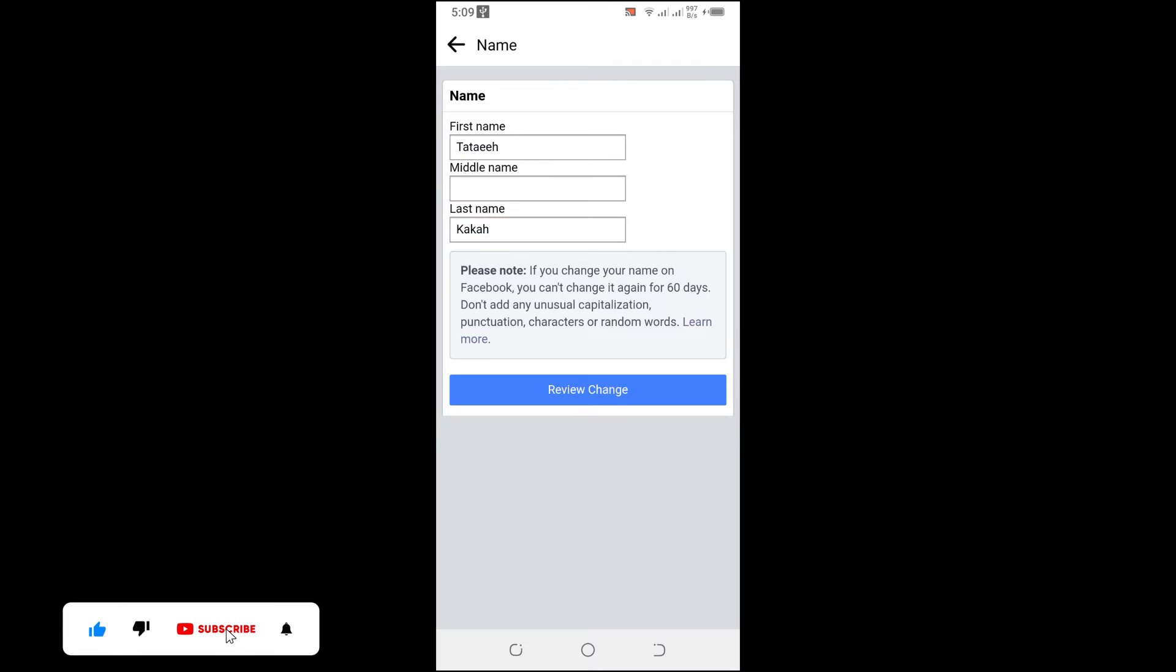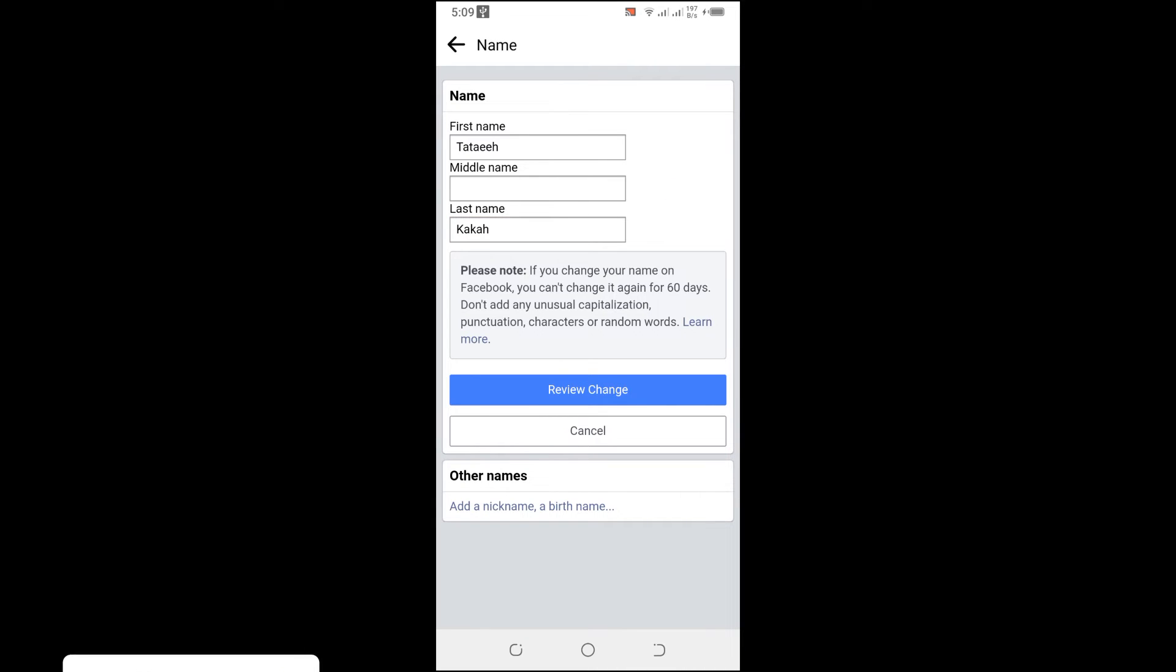I'm done with that. I'll simply click on review the change.